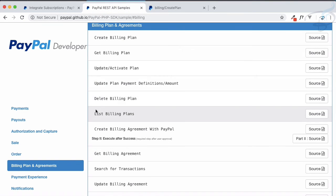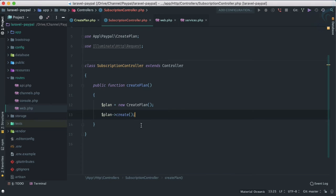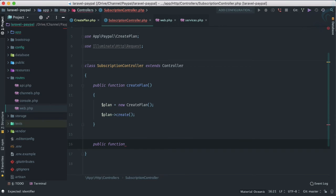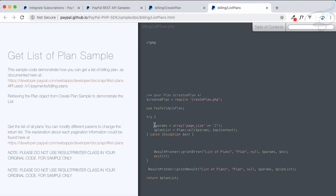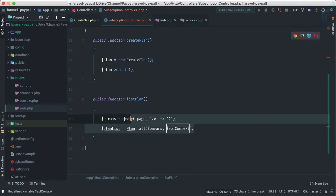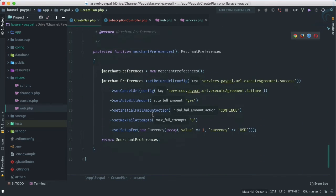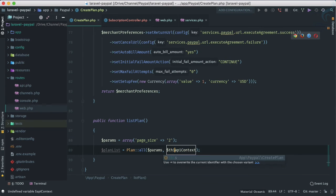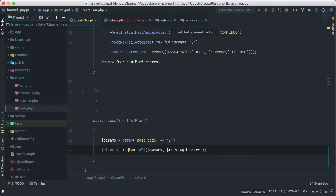To verify the plan was created, we can use the 'List Billing Plans' feature from the sample code. Back in PhpStorm, I'll create a function called 'listPlan'. I just need those two lines plus the API context. We can reuse the API context from the createPlan class. The function returns the plan list.